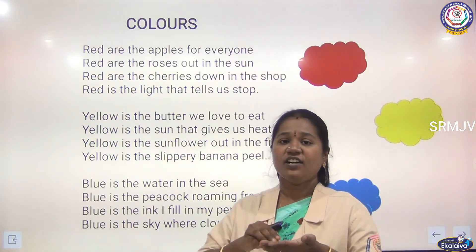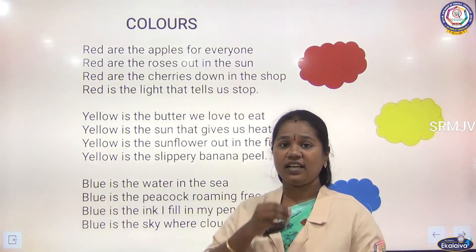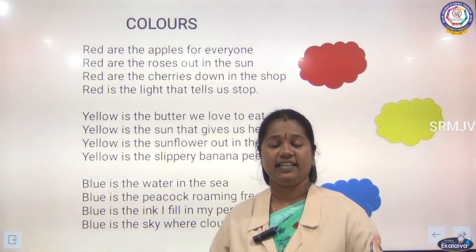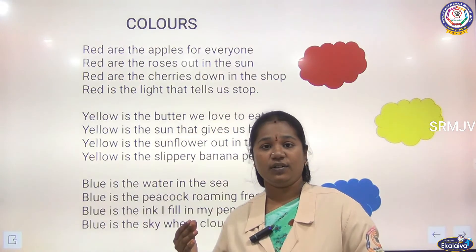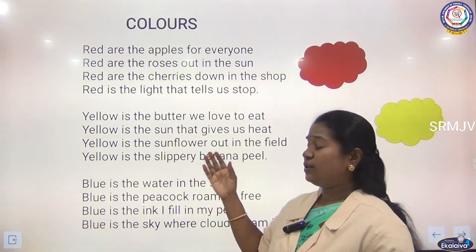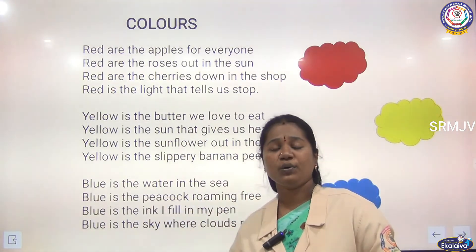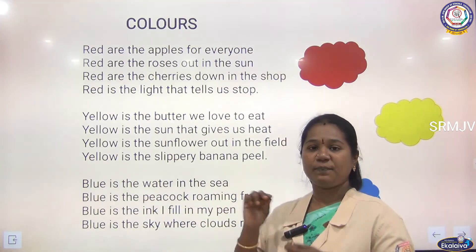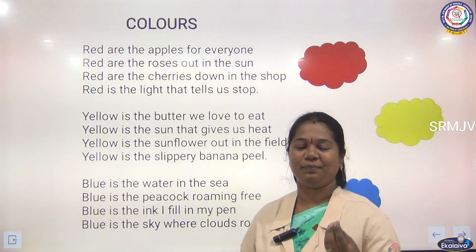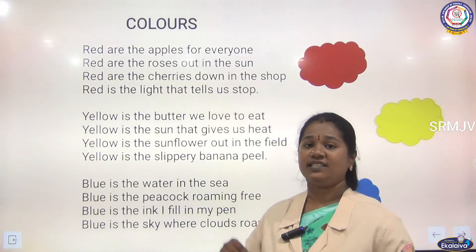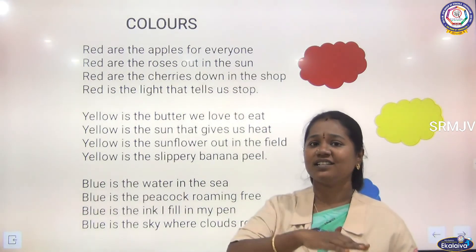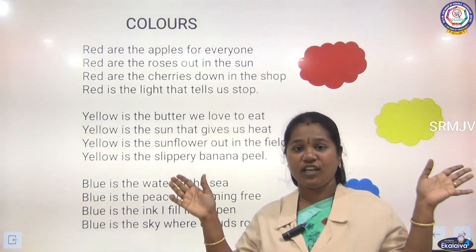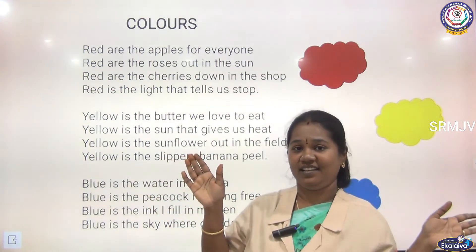Yellow is the butter we love to eat. Yellow is the sun that gives us heat. Yellow is the sunflower out in the field. Yellow is the slippery banana peel. Blue is the water in the sea. Blue is the peacock roaming free.